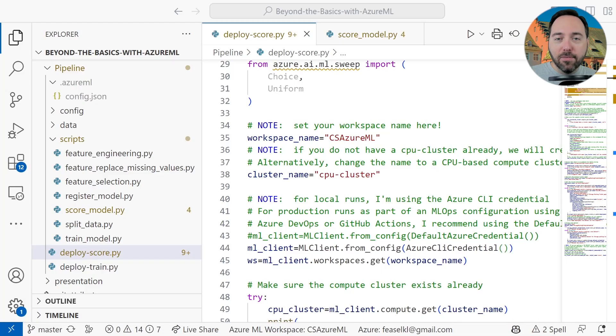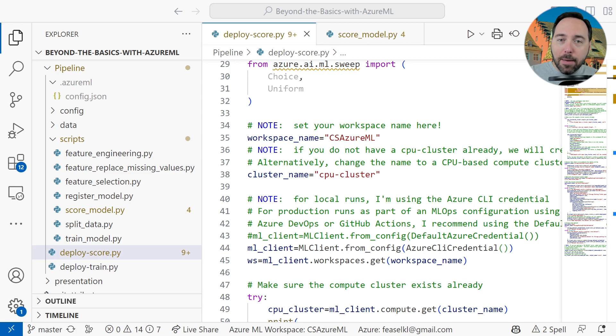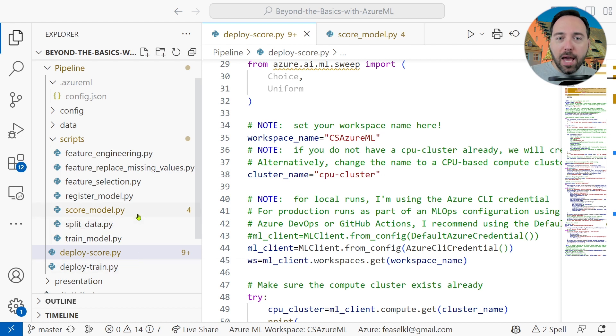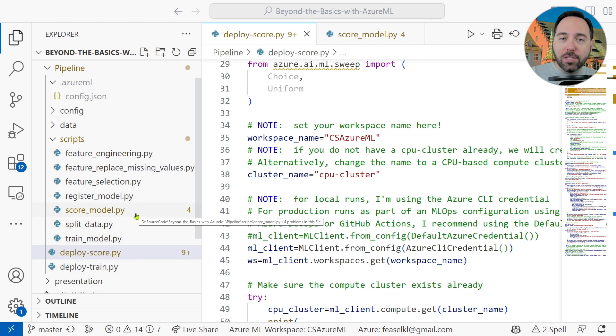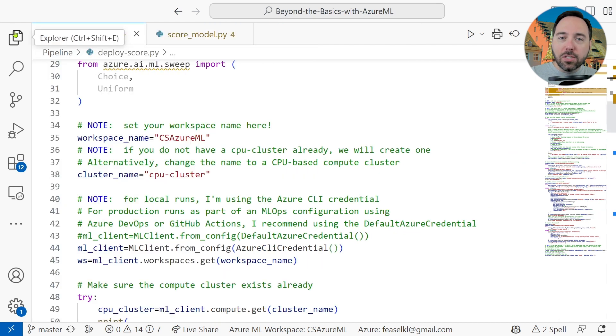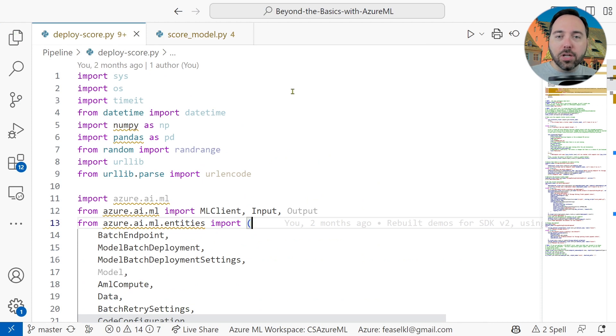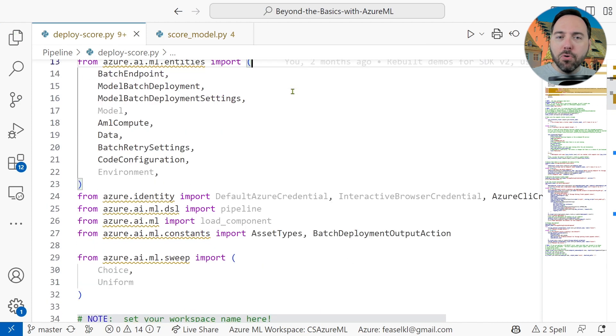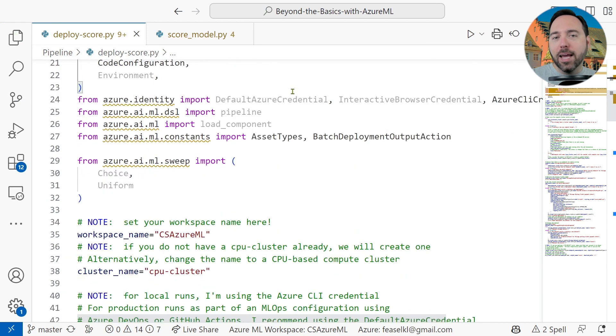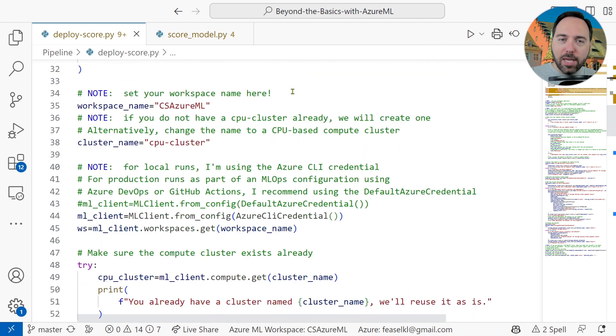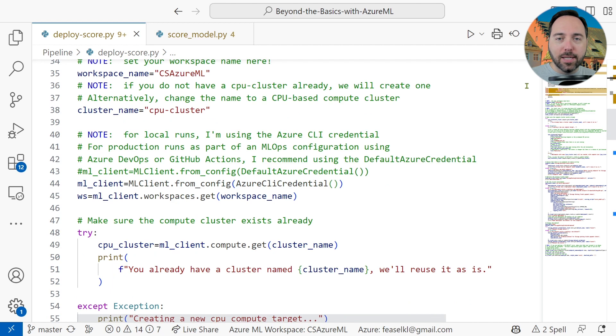We are back in Visual Studio Code, looking at the pipeline folder. Last time around, we looked at most of these scripts. This time around, it'll be a bit easier for us, as we only have two files to open. Let's open the main script, DeployScore.py. This script is just under 160 lines long, and the first 32 handle importing various packages and objects. There isn't too much new here, so let's scroll down to where things start to get exciting.